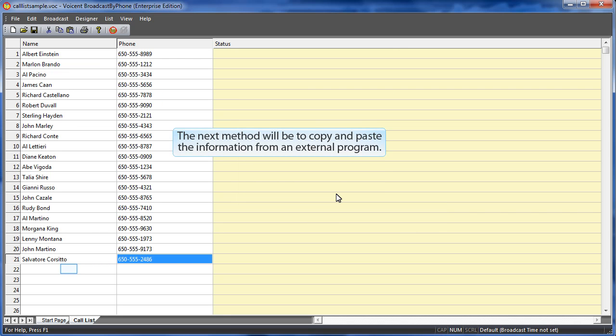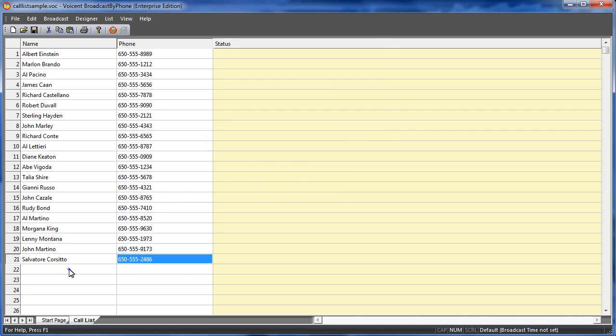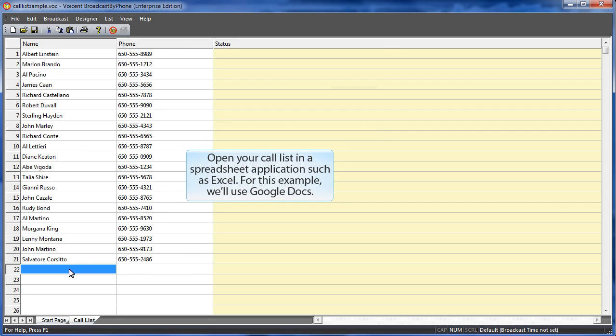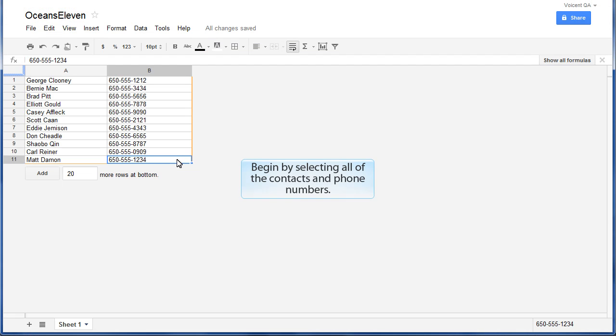The next method will be to copy and paste the information from an external program. Open your call list in a spreadsheet application such as Excel. For this example, we'll use Google Docs. Begin by selecting all of the contacts and phone numbers.